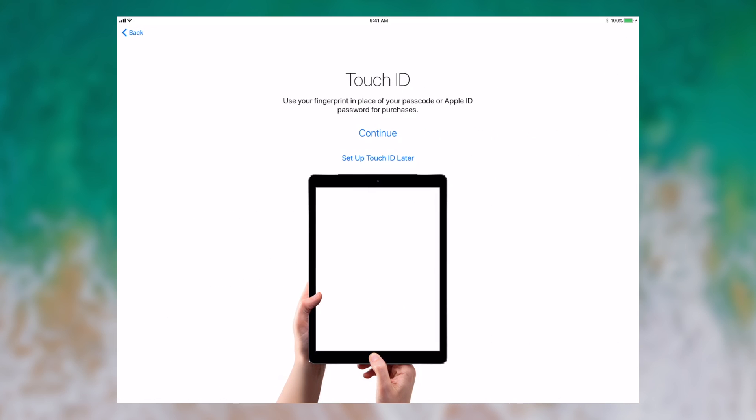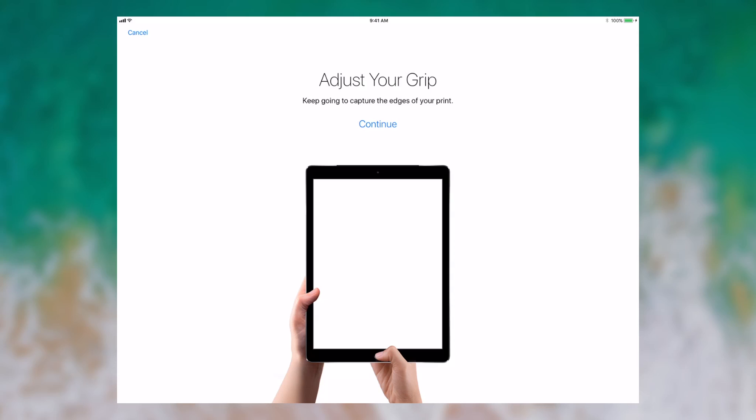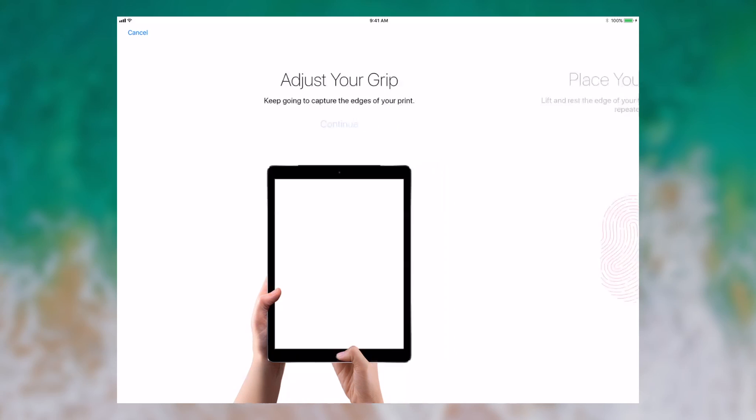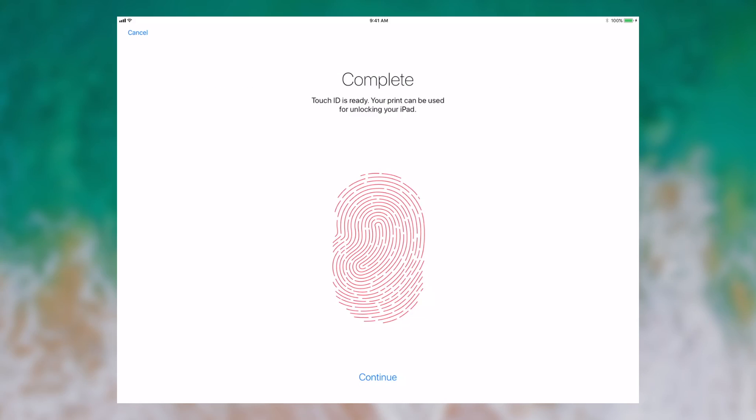Then I'm going to set up Touch ID. I'll place my finger on the reader and begin scanning it like I would in older versions of iOS. Adjusting my grip, tap continue. Touch ID setup is complete.